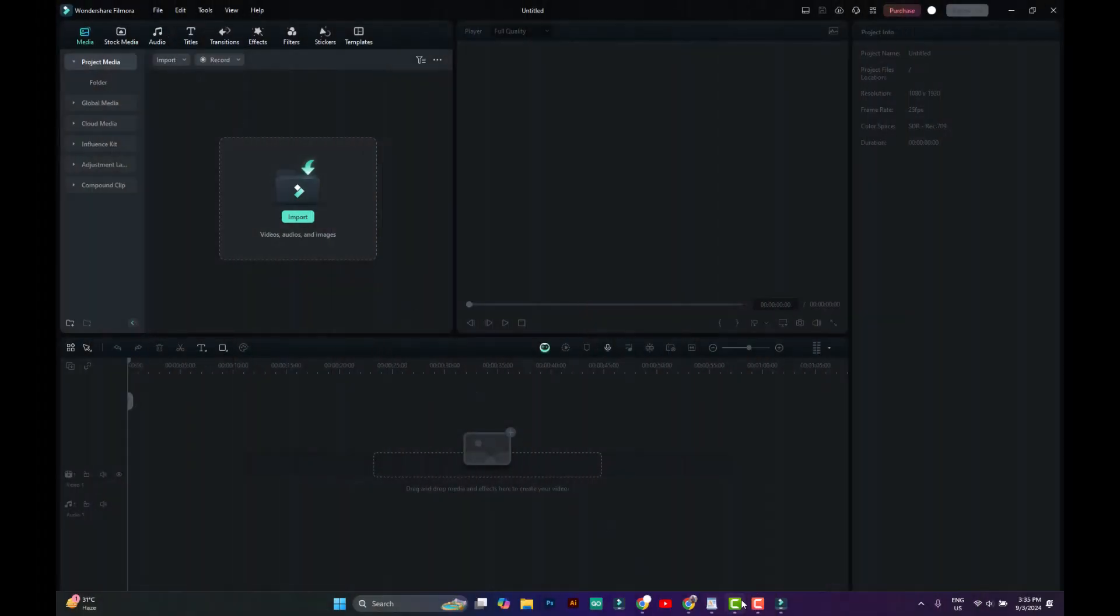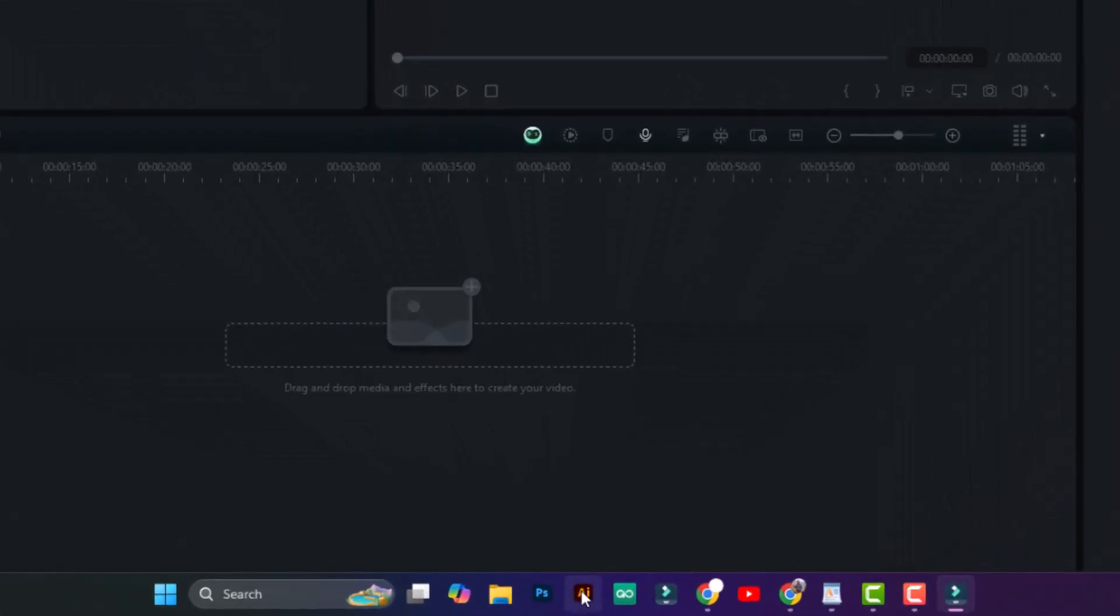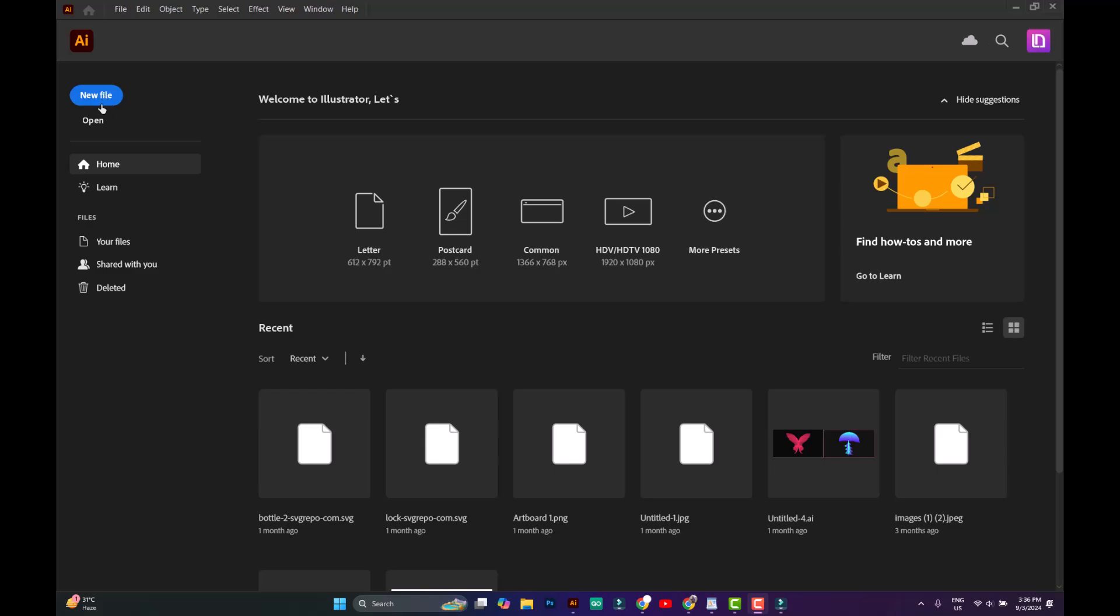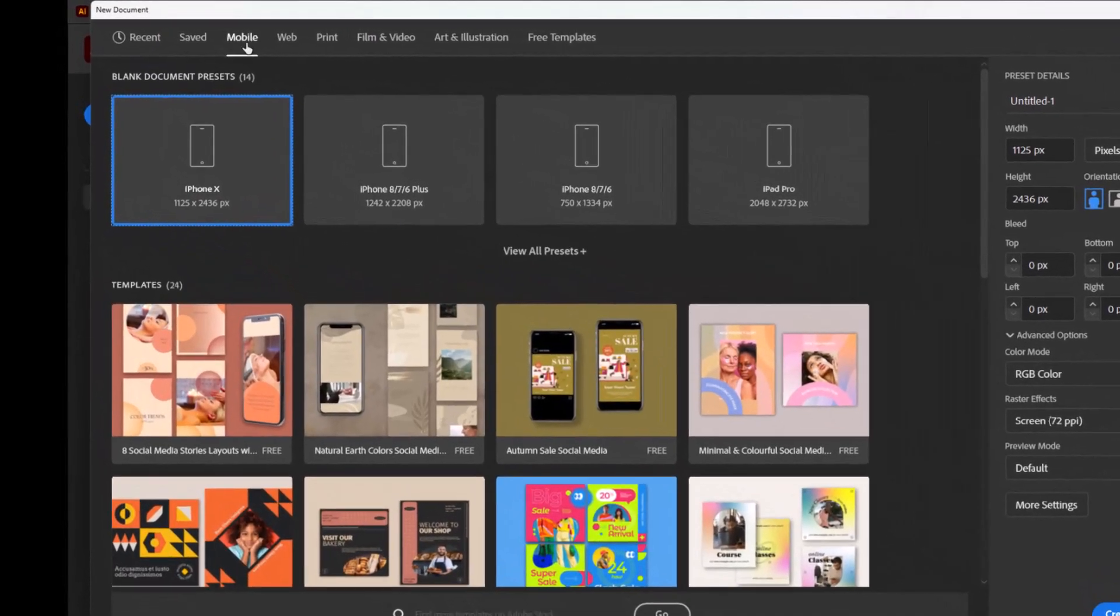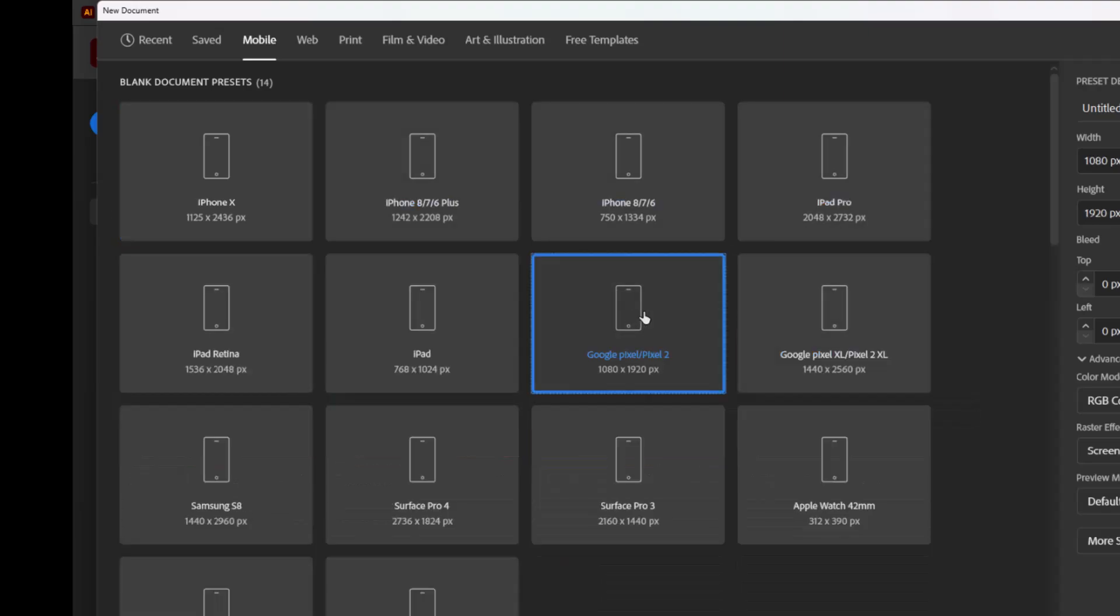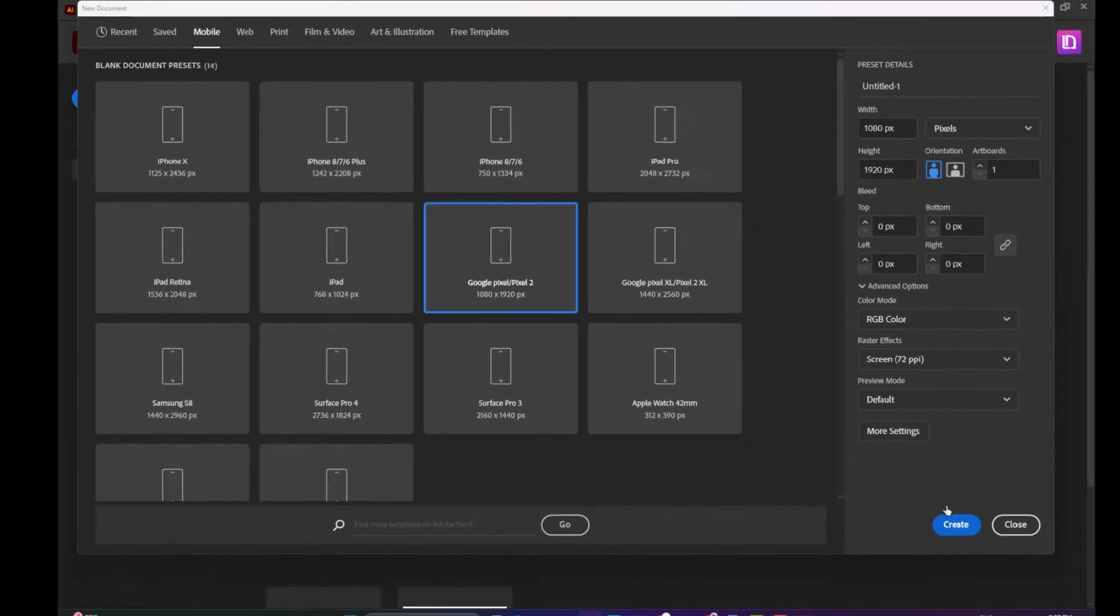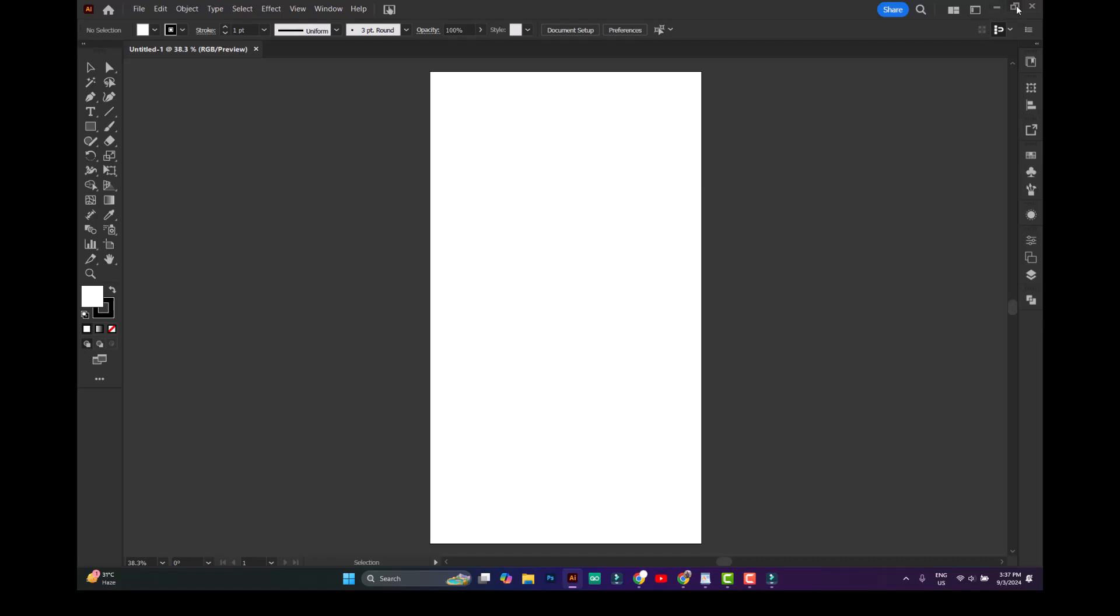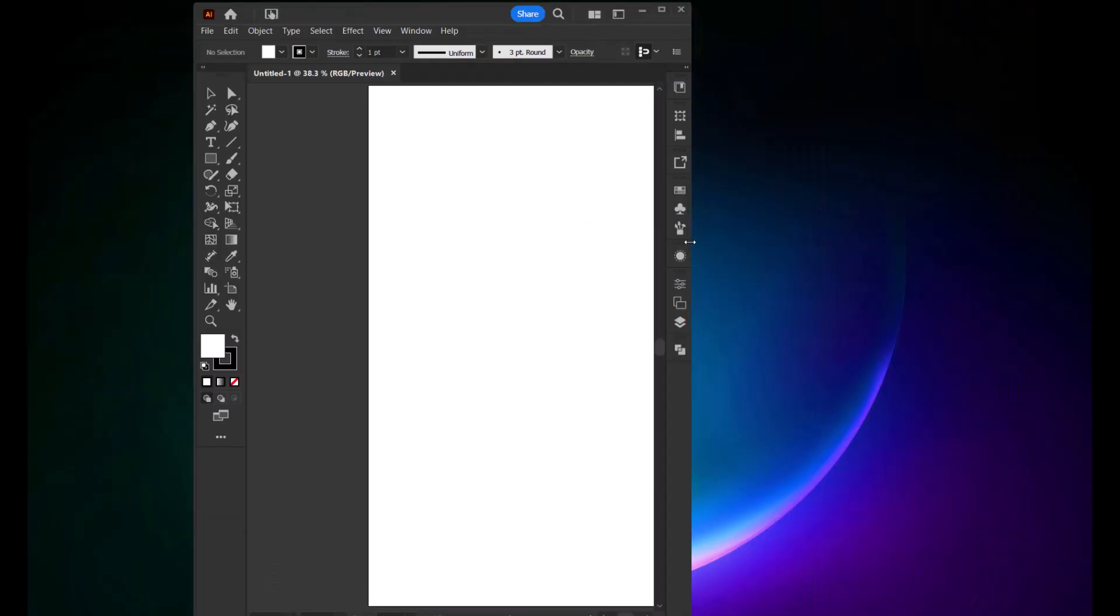Open the software you want to make a tutorial for. Since I create Adobe Photoshop and Adobe Illustrator tutorials, I'll open Illustrator and select the new file option. Next, go to Mobile Document Presets, click on View All Presets, and choose the Google Pixel 1080 x 1920 ratio document. Hit Create. Minimize the screen and adjust it until it fits on the artboard.